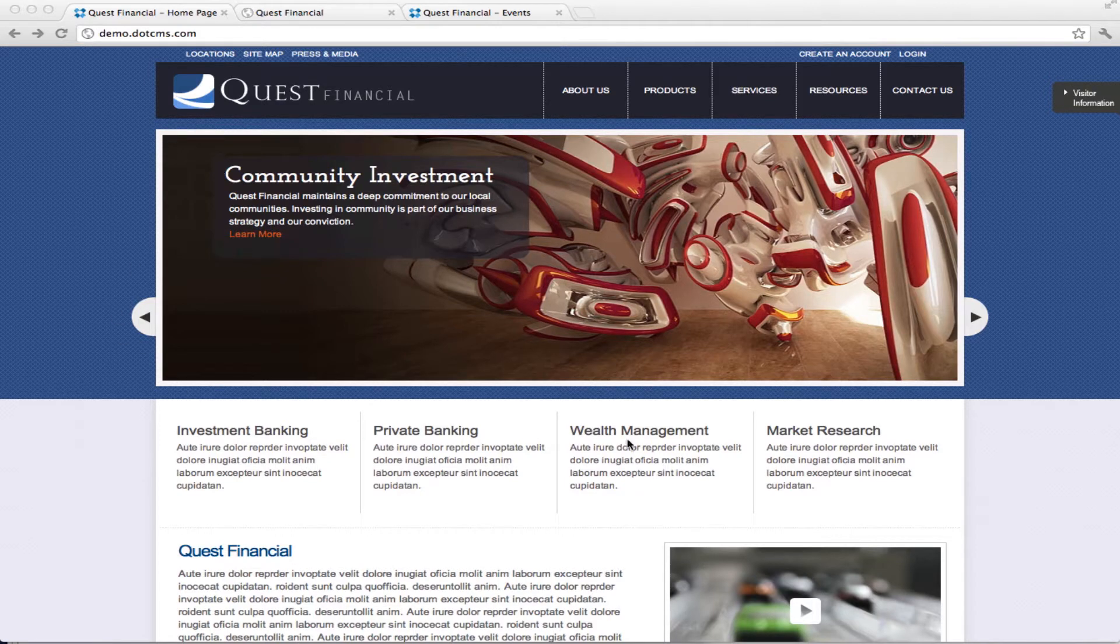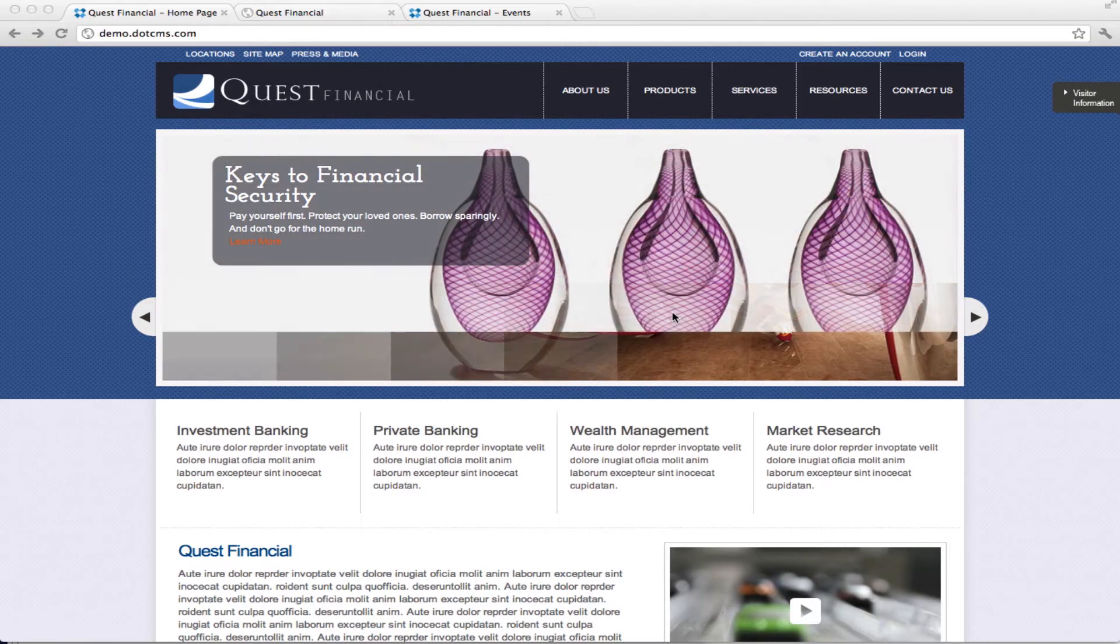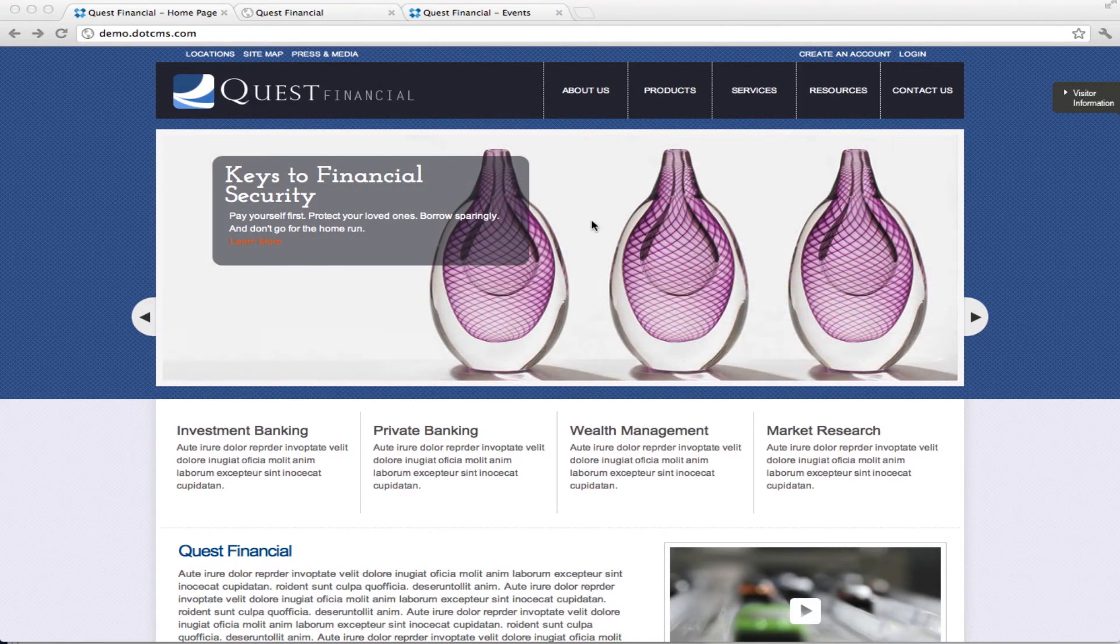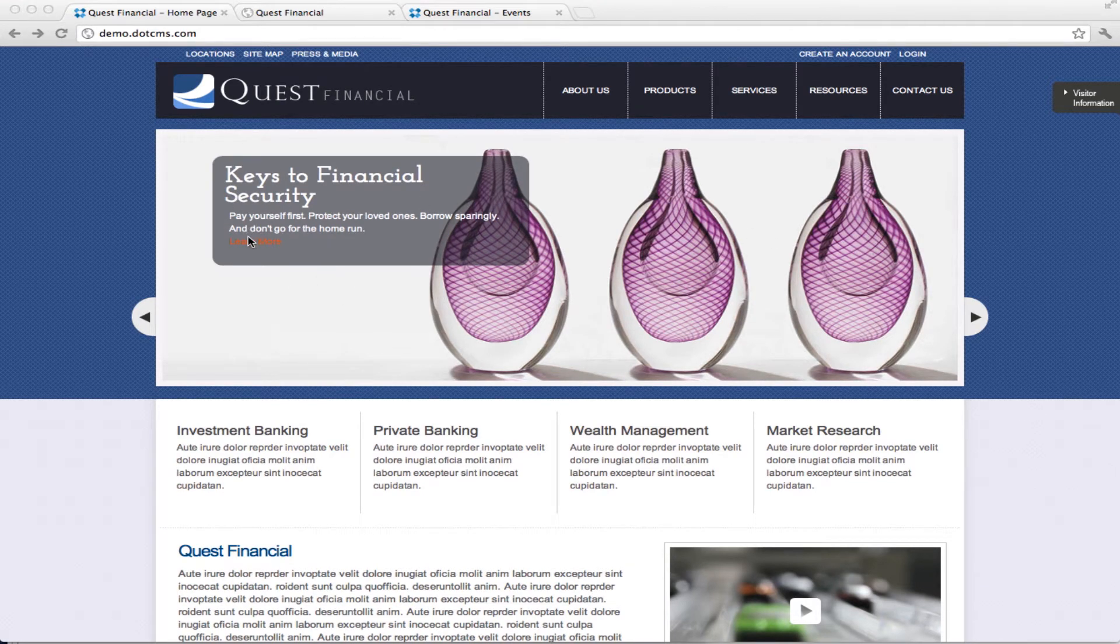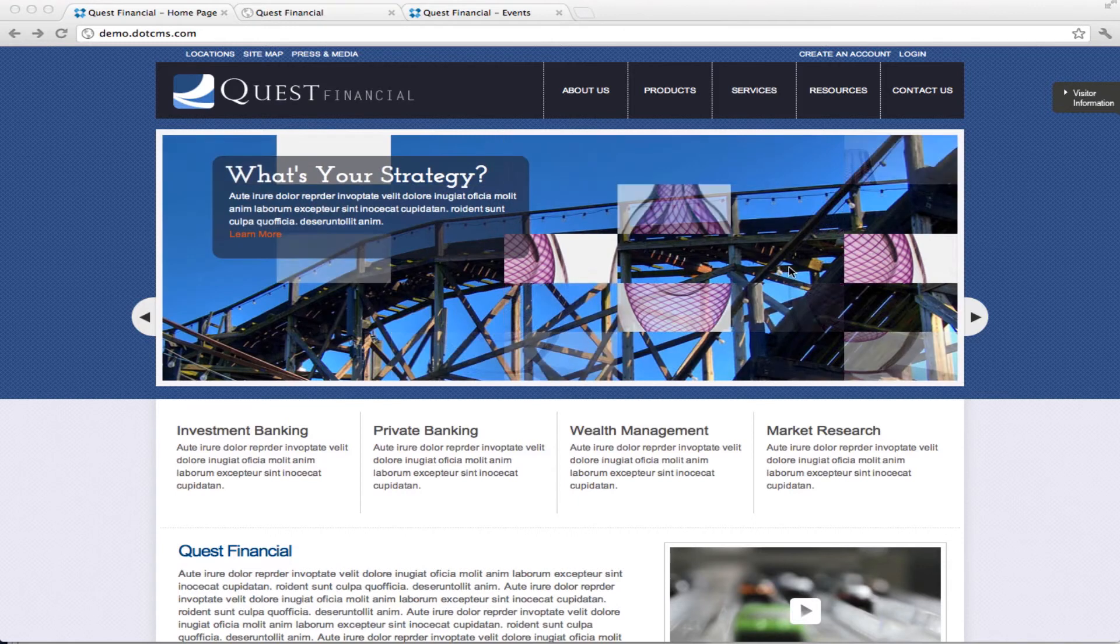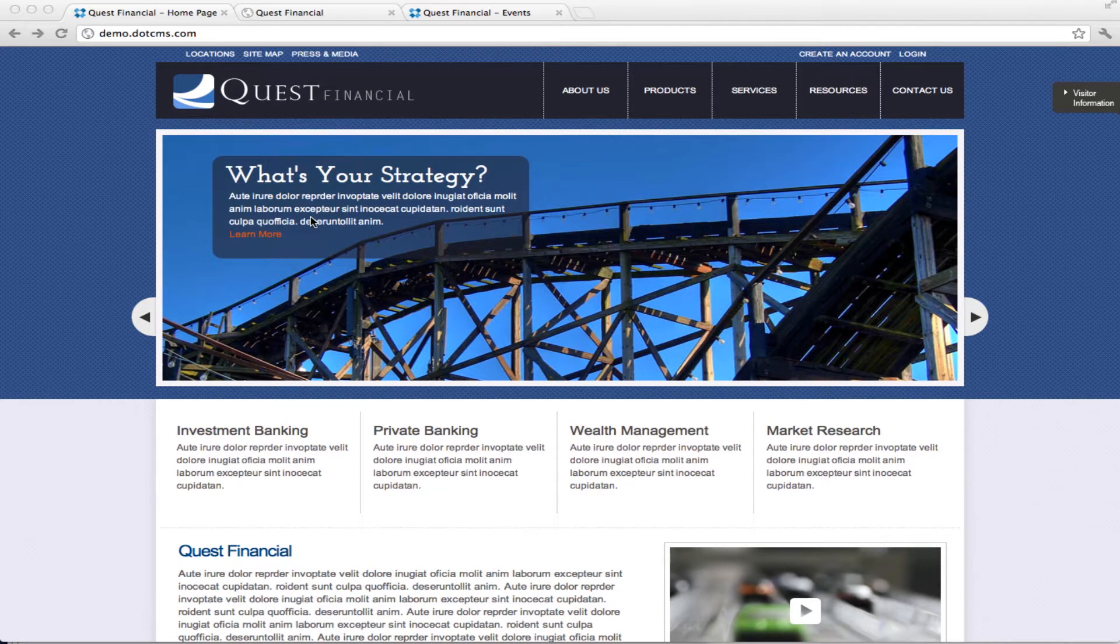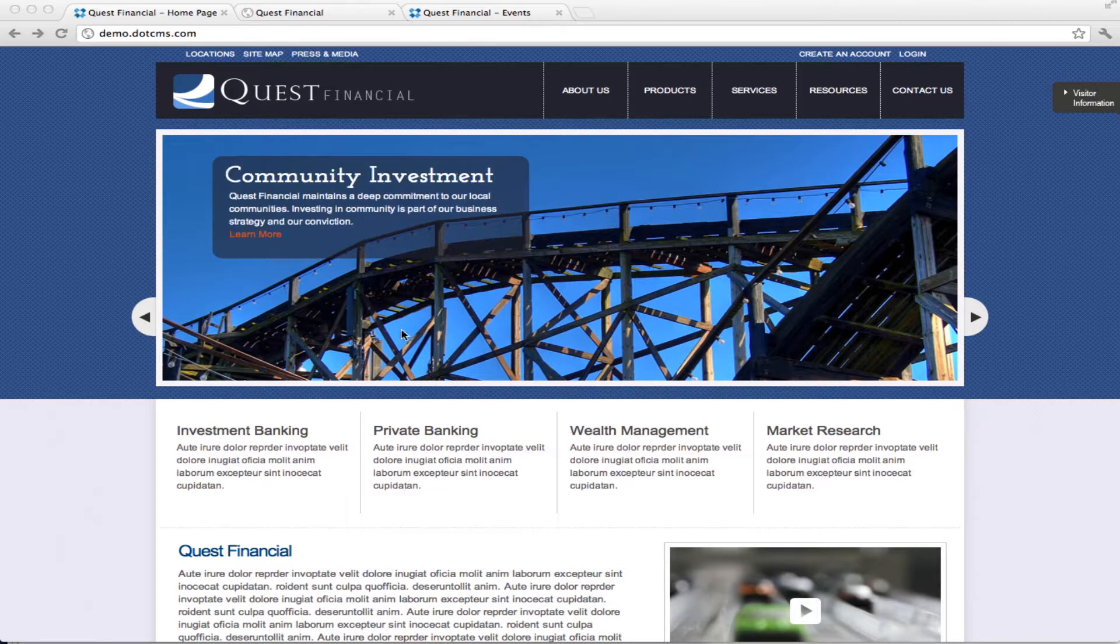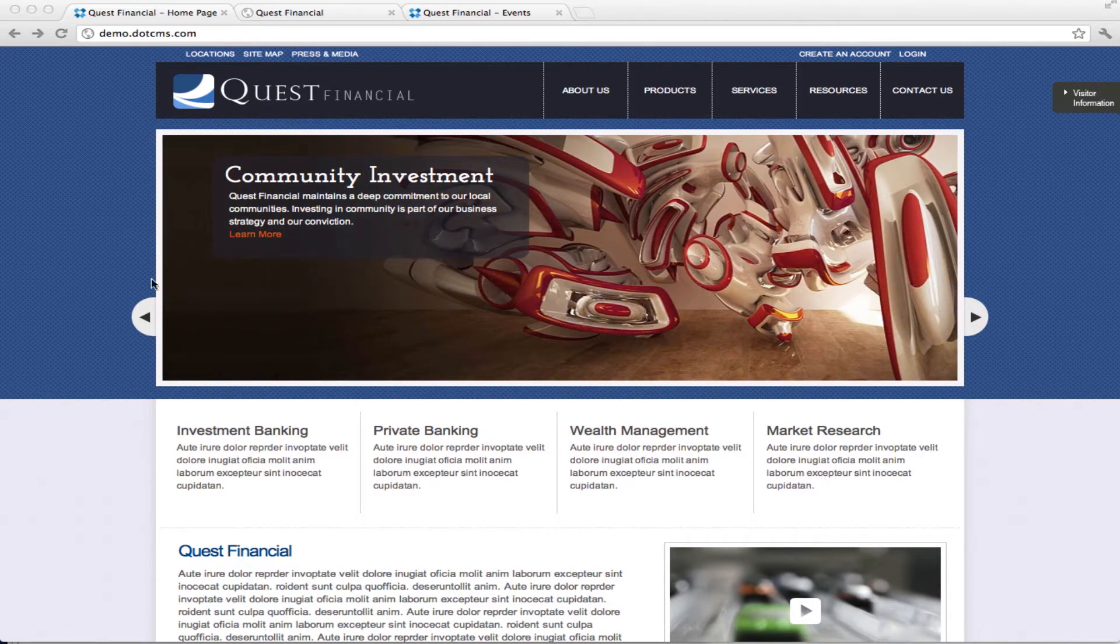If you come to the main page you'll see that we have a banner where we have different images that are rotating with information and a link to learn more. Each of these images with their text are just a piece of content in DotCMS and we use a jQuery plugin to do the transition between the images.